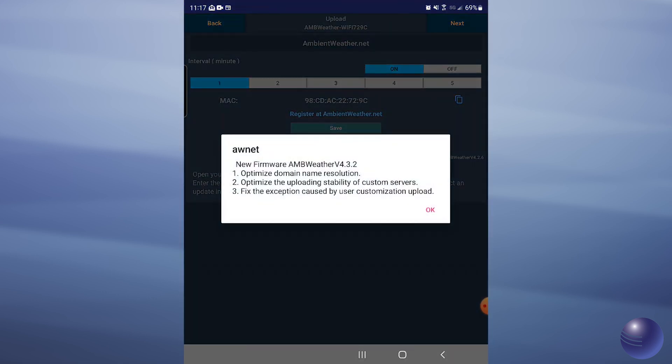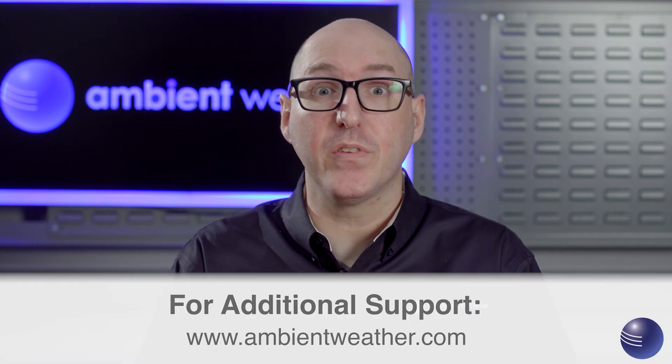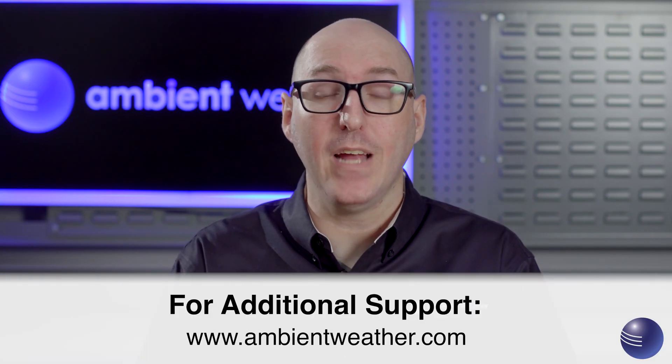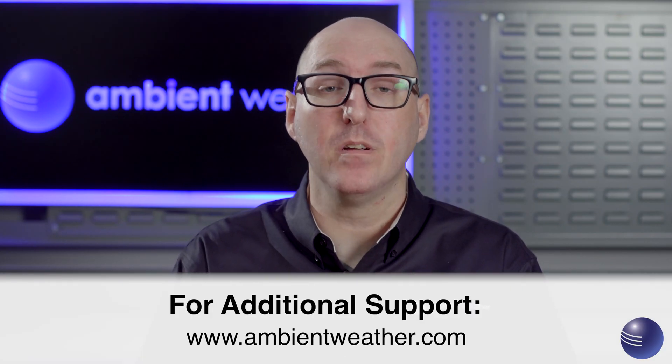And now we will see on our console a solid Wi-Fi symbol, as well as it is prompting us to update the firmware on this console, which means it is connected to the internet. Hopefully this has allowed you to connect your WS2902C to Wi-Fi. If you have any further questions, please visit our support page at ambientweather.com.